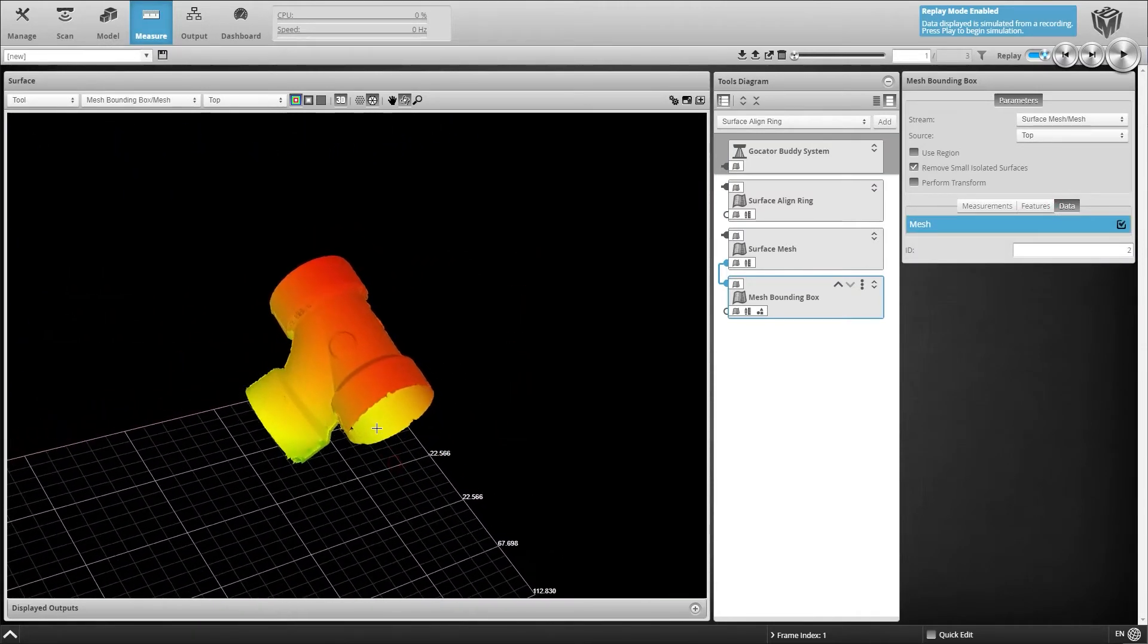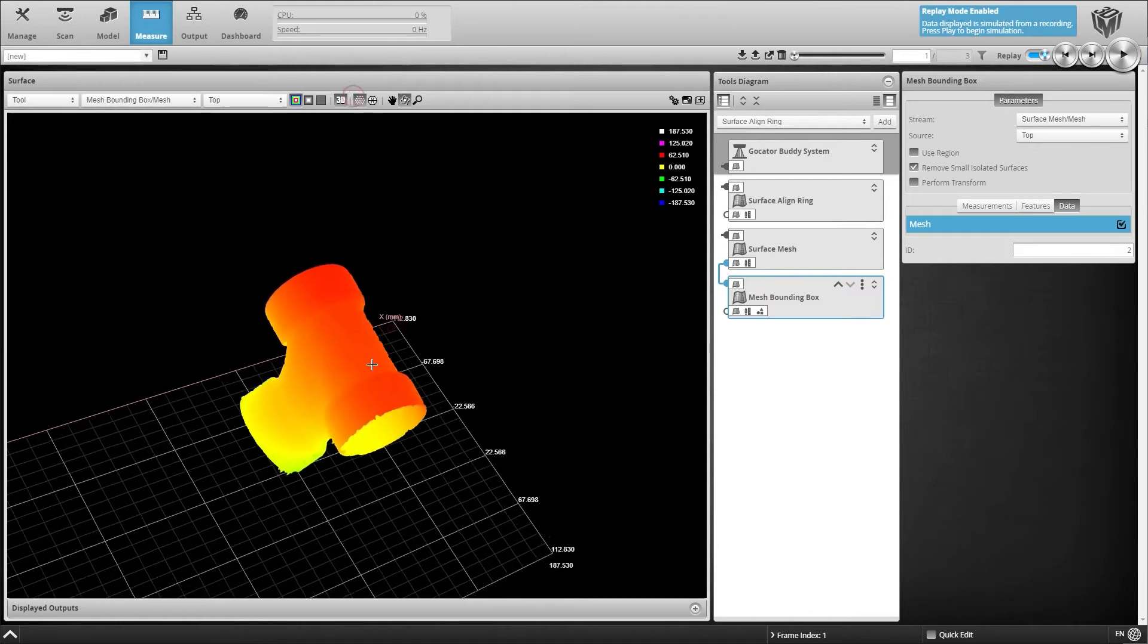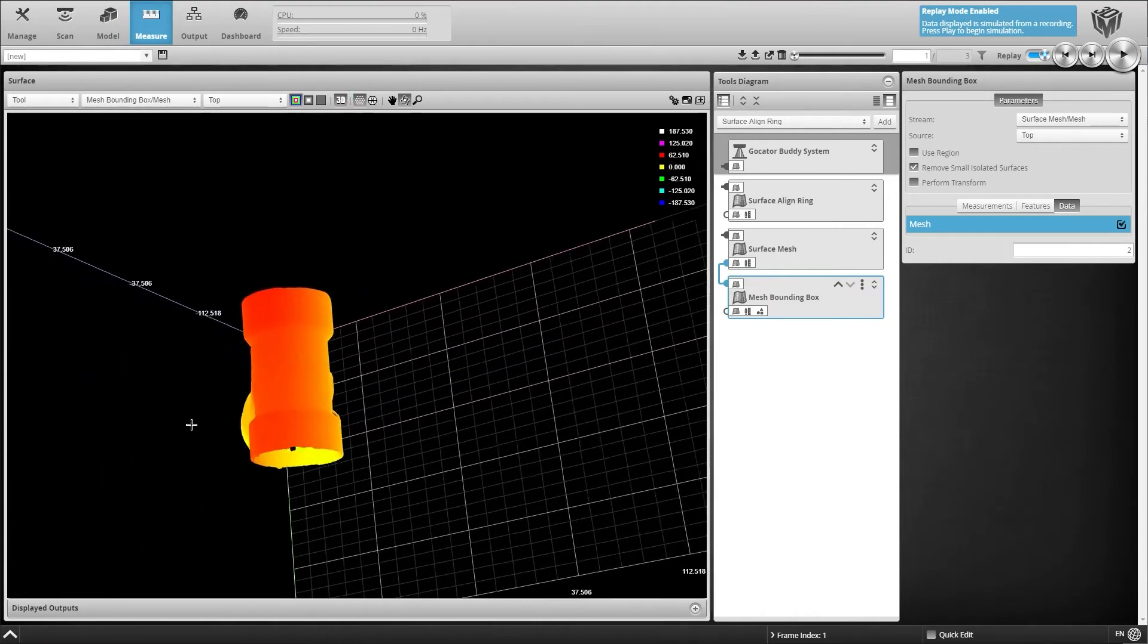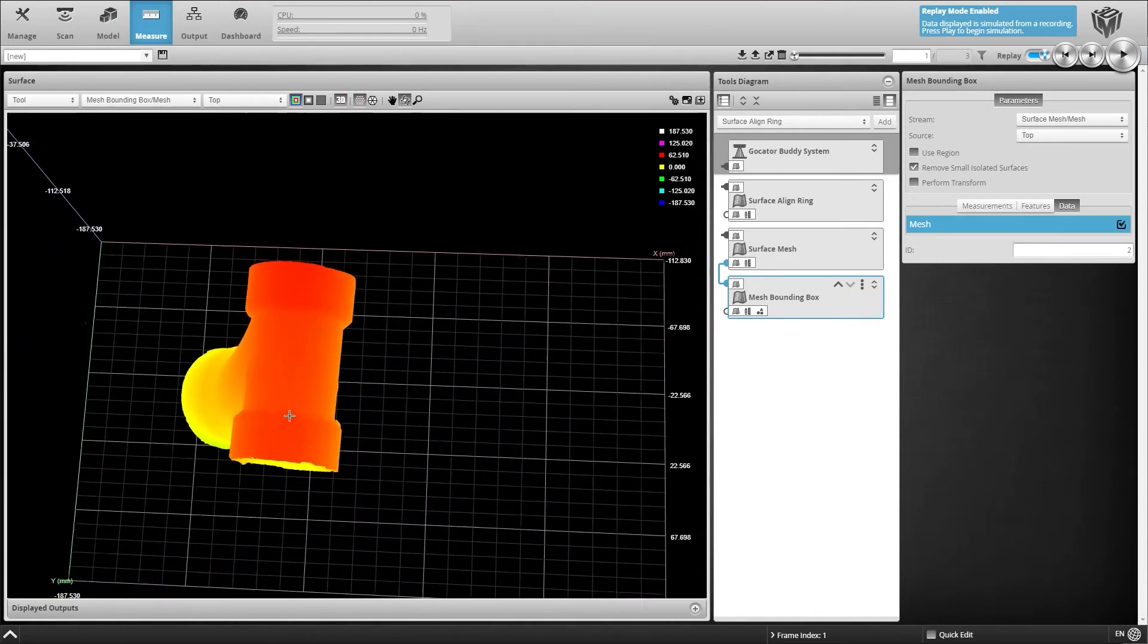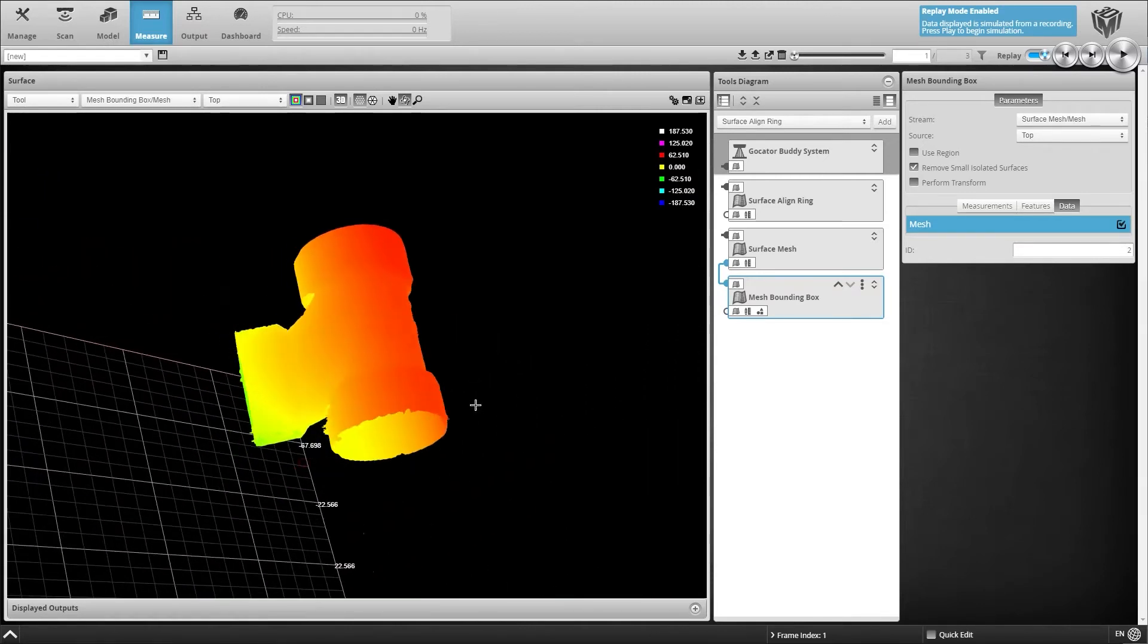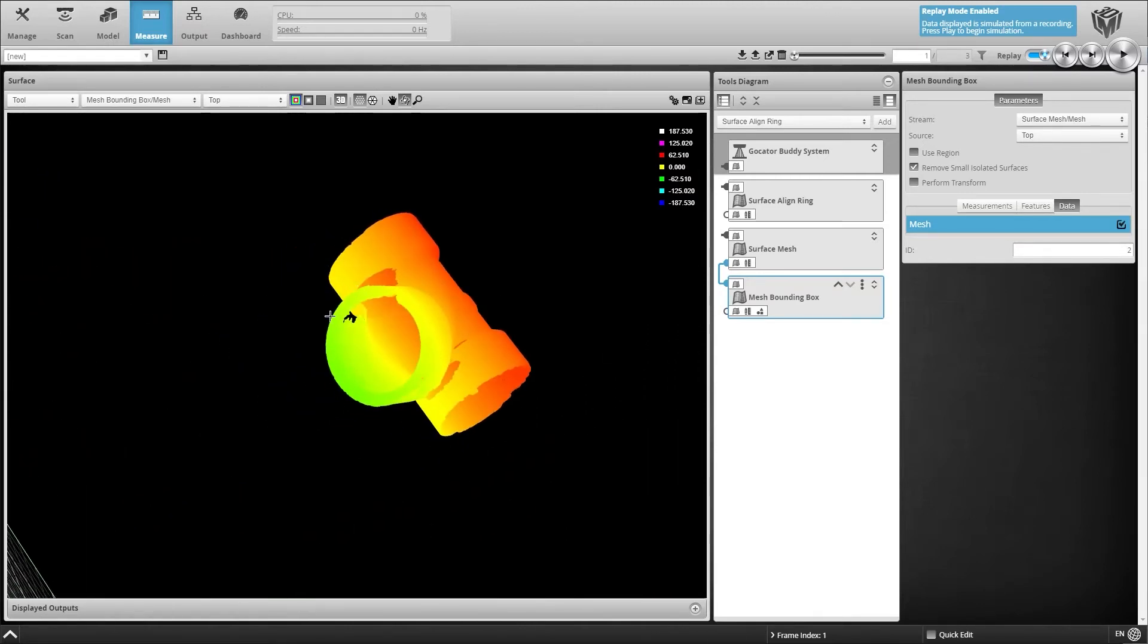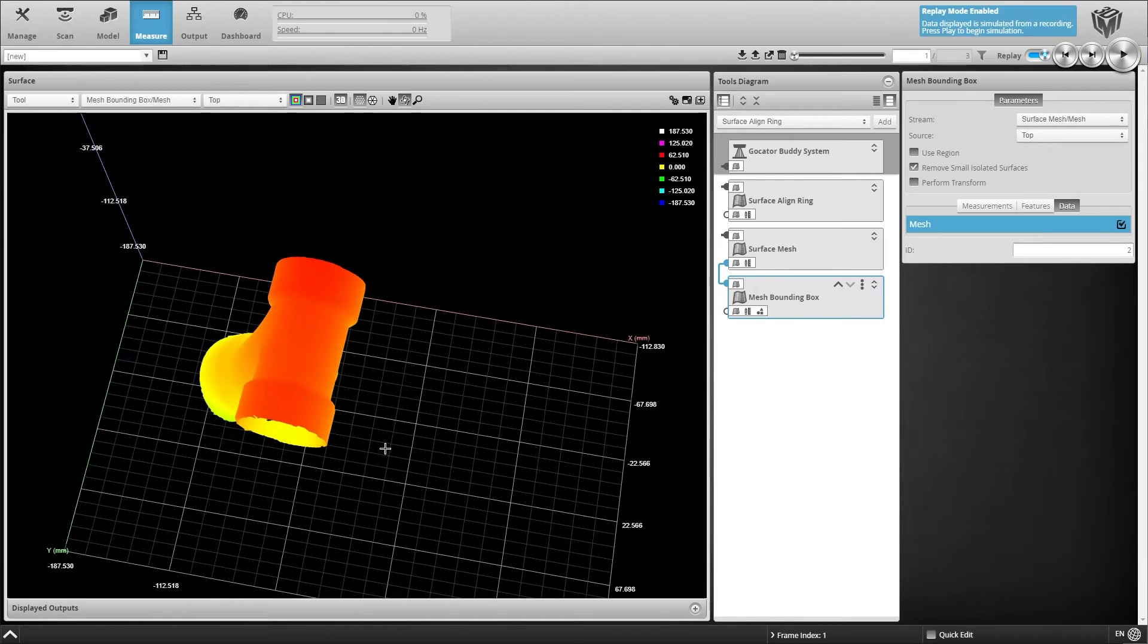Now we will apply measurements to multiple features on the 360-degree scan of the pipe. Our measurements include the surface cylinder and the radius of the top surfaces, as well as the radius of the bottom opening of the pipe.